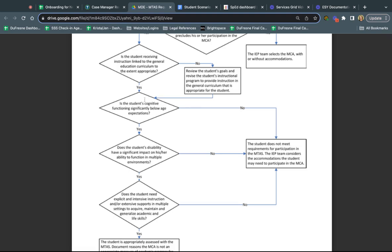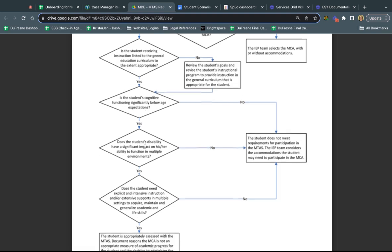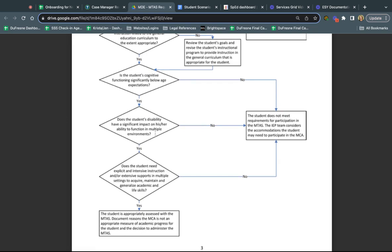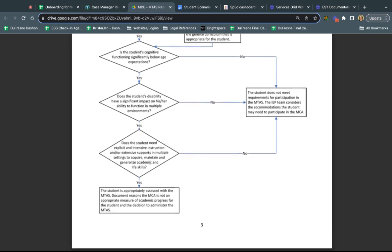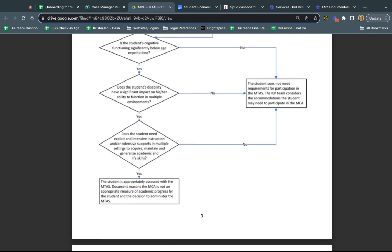If the cognitive functioning is significantly below age expectation, does the disability have an impact on their ability to function in multiple environments? If yes, then do they need explicit and intensive instruction or extensive supports in multiple settings to acquire, maintain, and generalize academic and life skills? If the answer to that is yes, then that student would be appropriately assessed by the MTAS instead of the MCA.